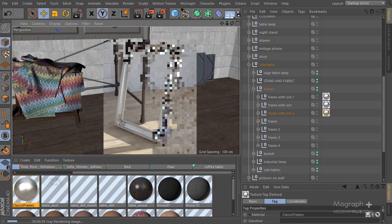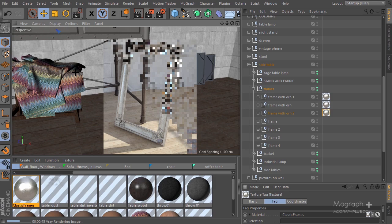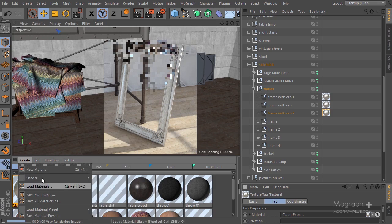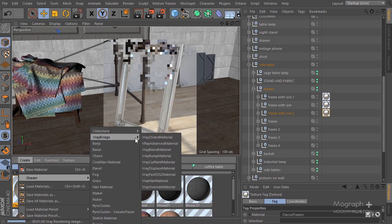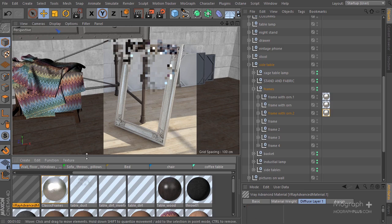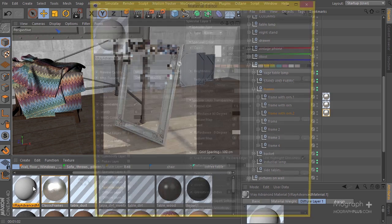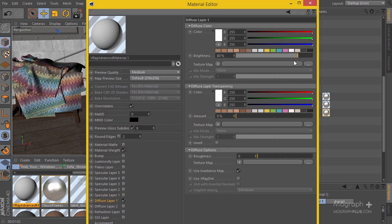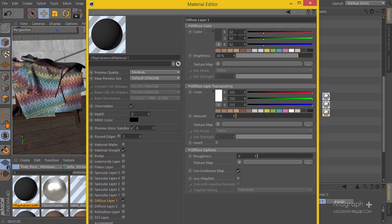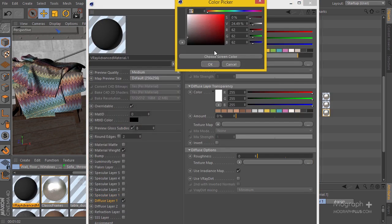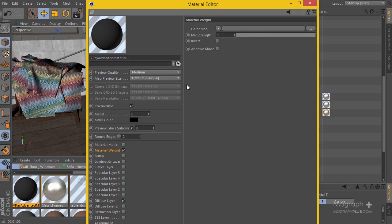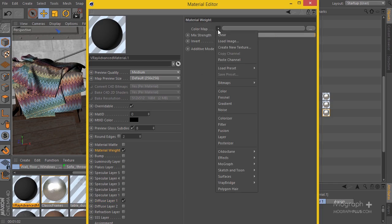I'm going to add a layer of dirt so it looks a bit more aged. Let's create a V-Ray advanced material and I'm going to use a dark color—62 gray or about 24% gray.